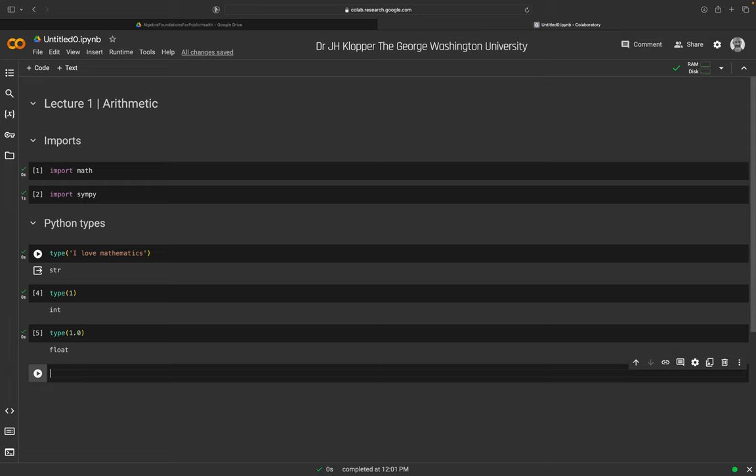We also have math.ceil, short for ceiling — the official function name inside the math package. math.ceil(3.001) rounds up to the nearest integer, giving 4. I like to start arithmetic with a reminder of rounding, floor, and ceiling functions because we use them in so many calculations.